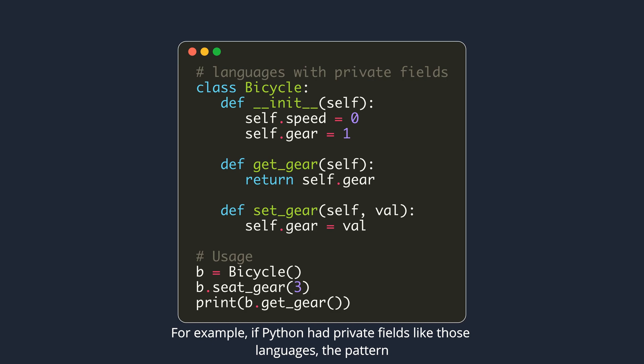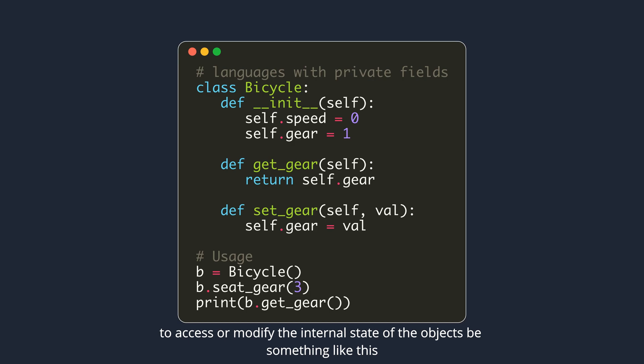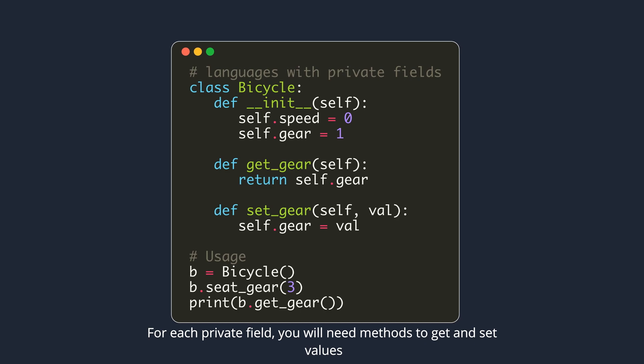For example, if Python had private fields like those languages, the pattern to access or modify the internal state of the objects would be something like this. For each private field, you will need methods to get and set values.